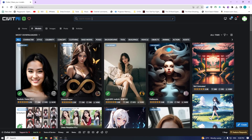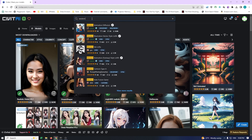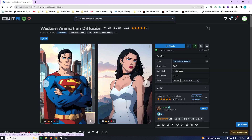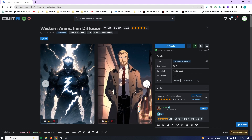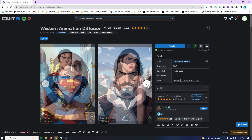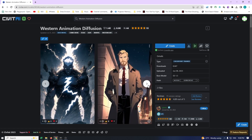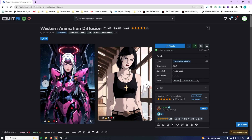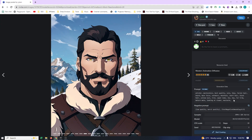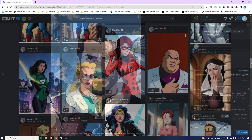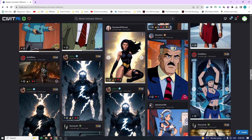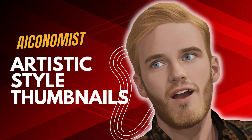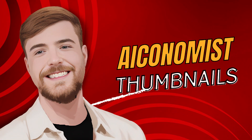Our first model for today is Western Animation Diffusion. This model was uploaded in June 2023 and is built on the framework of SD 1.5. This means it operates swiftly, even on GPUs with low VRAM. Its training was based on Western-style cartoon screencaps and comic books. You might be wondering where we would use such a model — to answer that quickly, it'll be utilized in numerous upcoming projects on this channel, including the creation of eye-catching YouTube thumbnails.